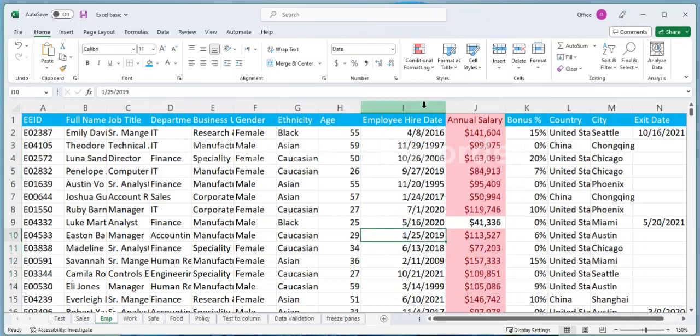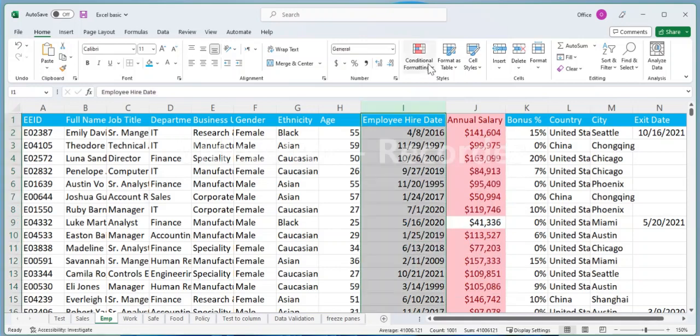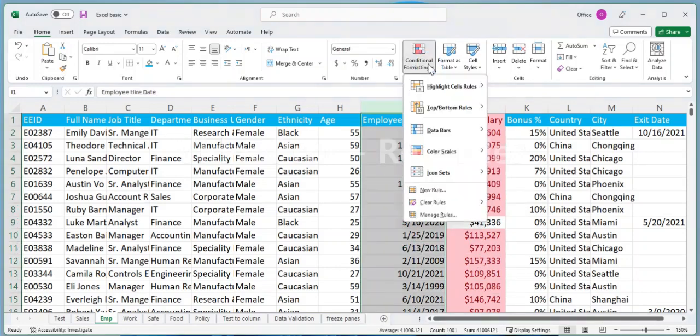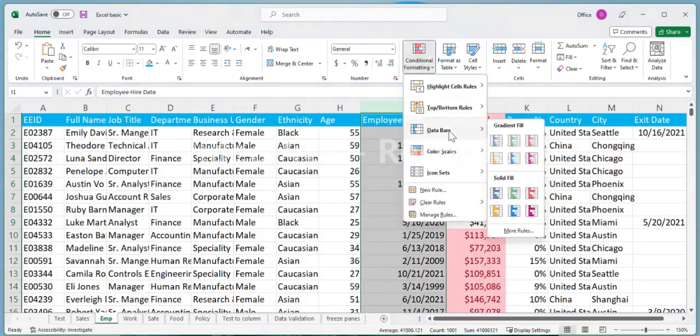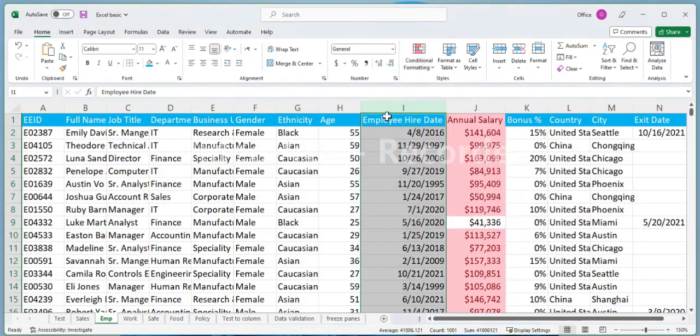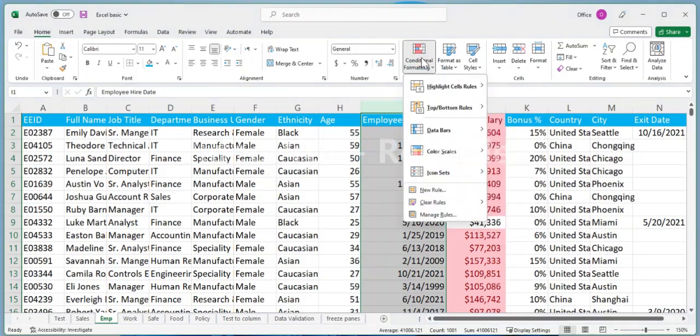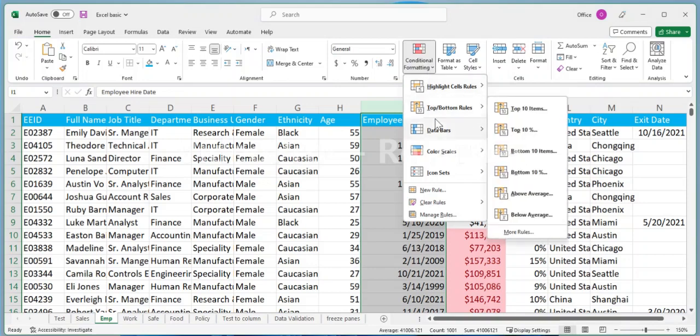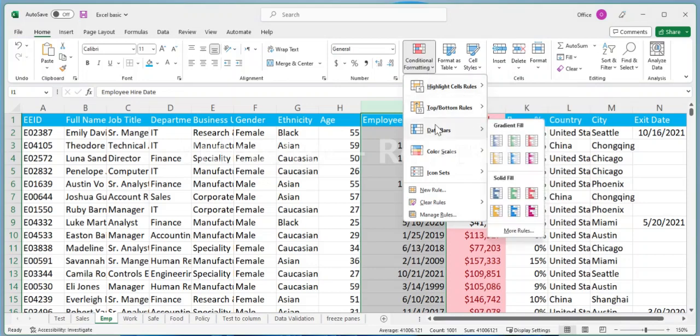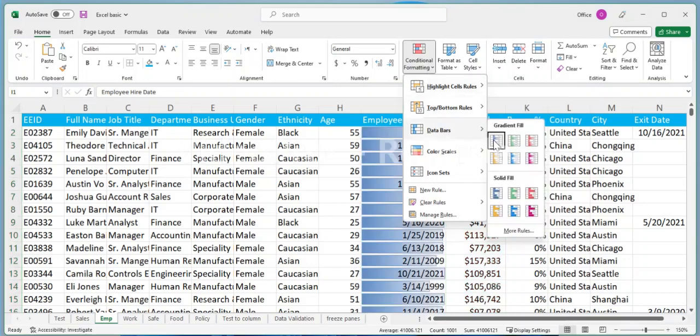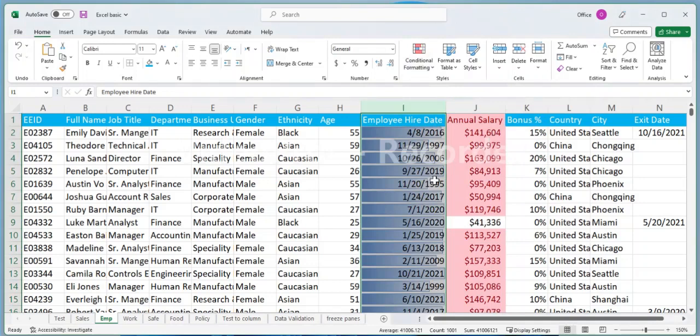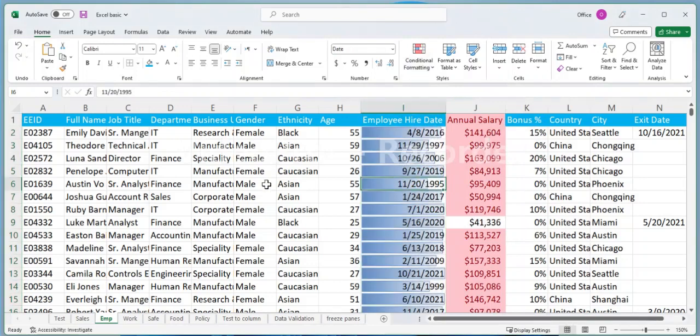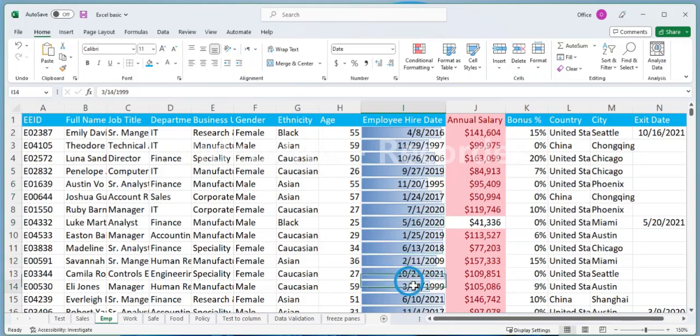Applying data bars to a range of cells. Let's say you have a list of employee data for each quarter of the year, and you want to see which quarters have the highest values. To do this, select the range of cells containing the employee data, then go to the Home tab and click on the Conditional Formatting drop-down menu. Select Data Bars, then choose a color and style for the bars. Excel will then add data bars to each cell, representing the relative value of each employee figure in the range.